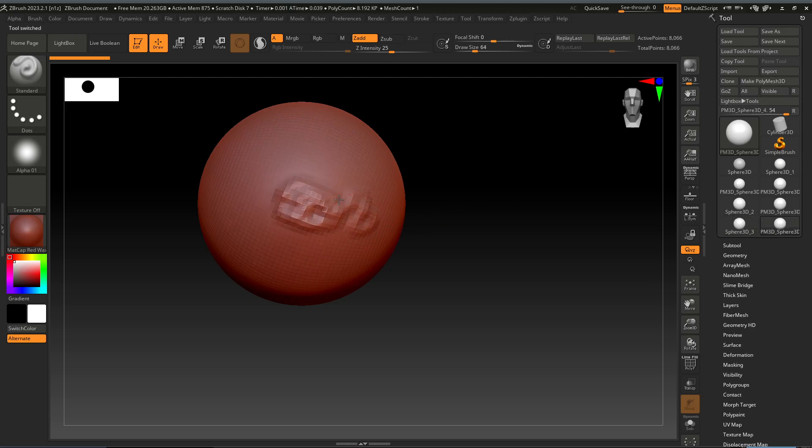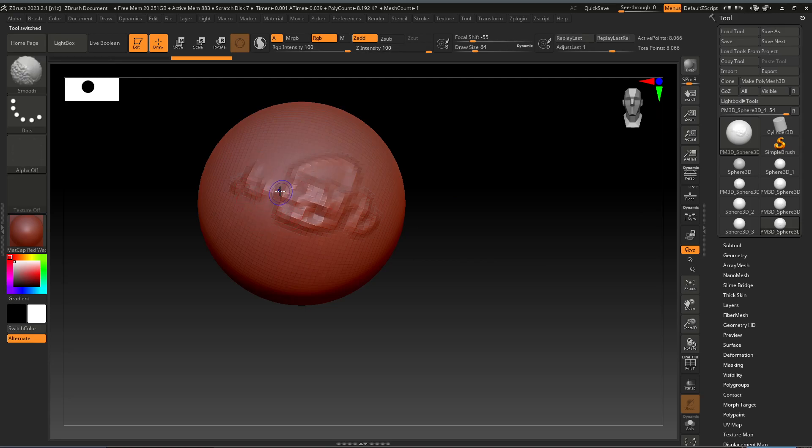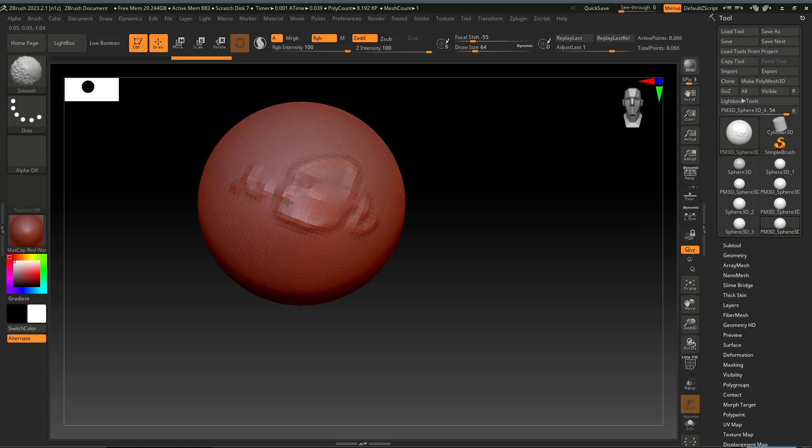And when you want to smooth out what you have sculpted, hold the shift button on your keyboard. The blue circle will appear and left click the mouse to smooth out these sculpts that you did.